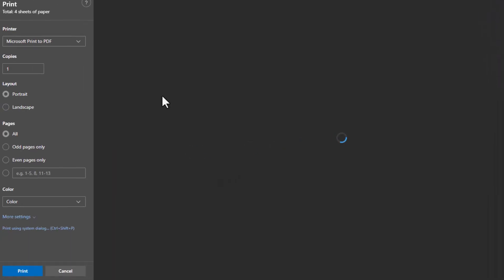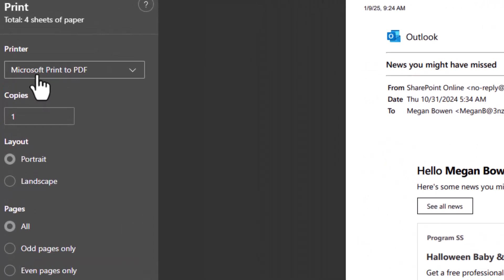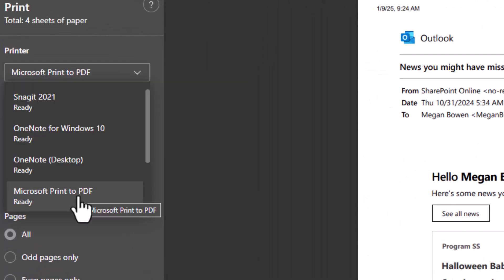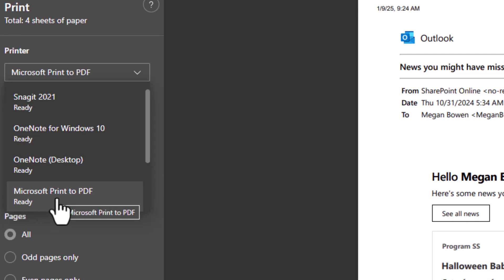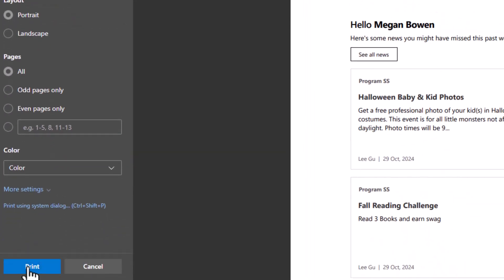This will open up your normal print dialog, but just make sure that you change your printer drop-down from any real printer you may have to Microsoft Print to PDF. Then go down to the bottom and select print.